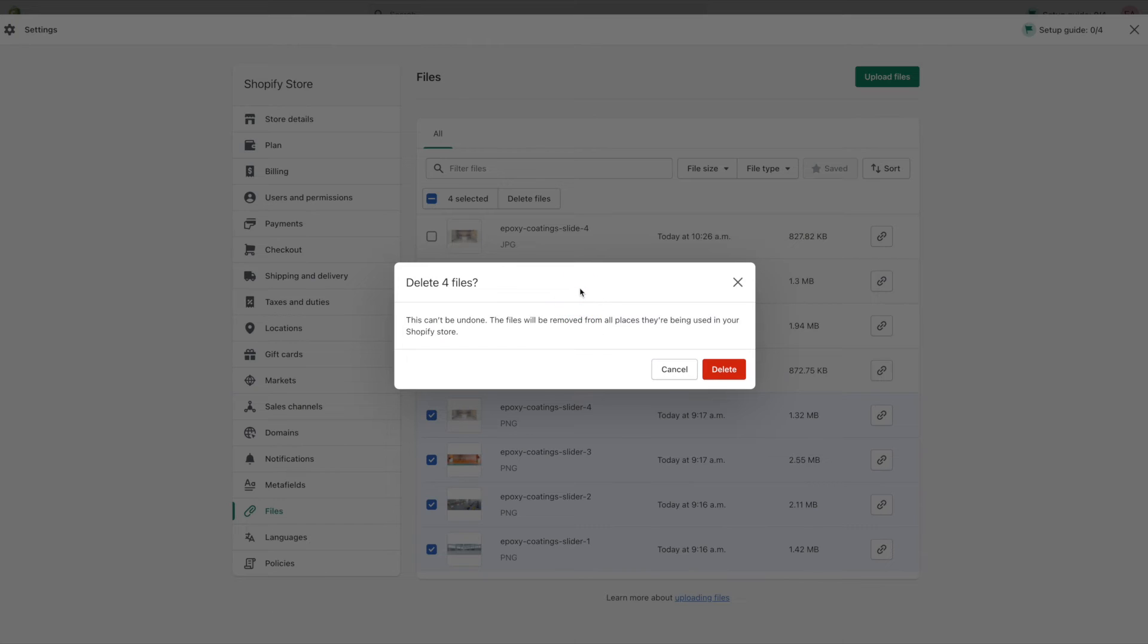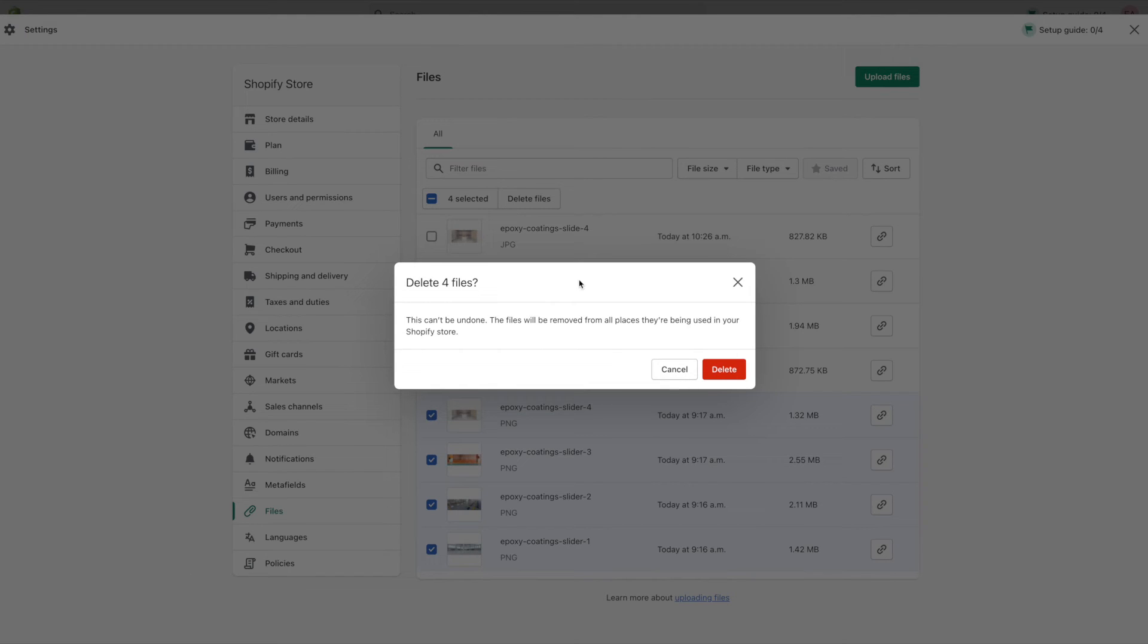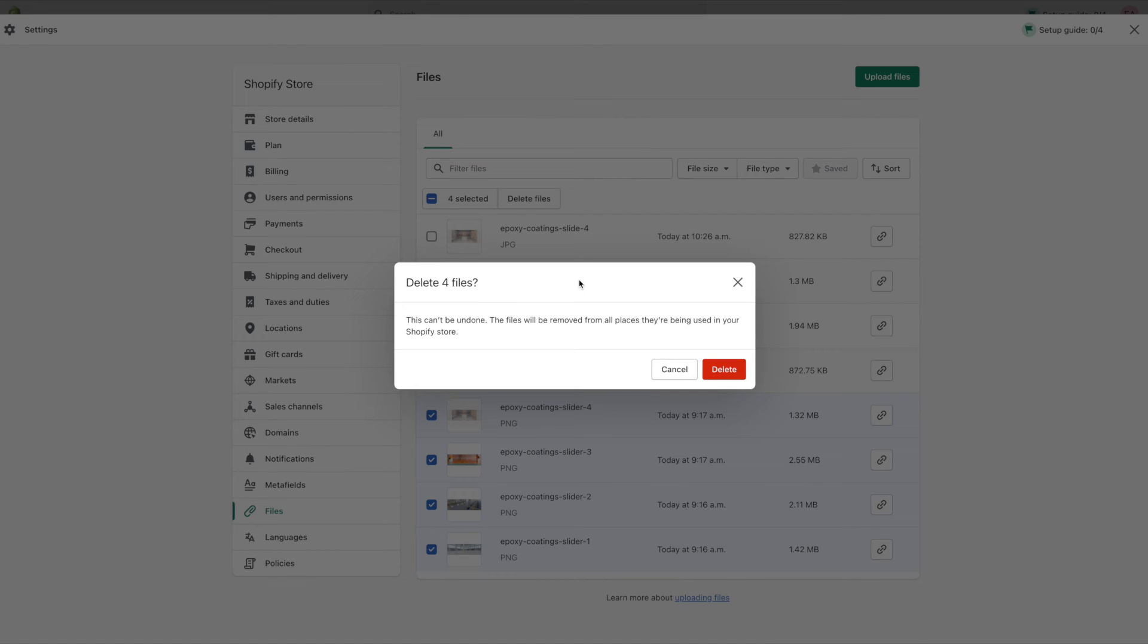So this is a good reminder to make sure that you know these images aren't sitting in other places. For example let's say I didn't need these four images for the home page slider anymore but perhaps I have forgotten that I used one for the contact page. If that was the case I could just cancel it and unselect the one image on the contact page. So again it's just a reminder to make sure that you aren't using these images in other places.